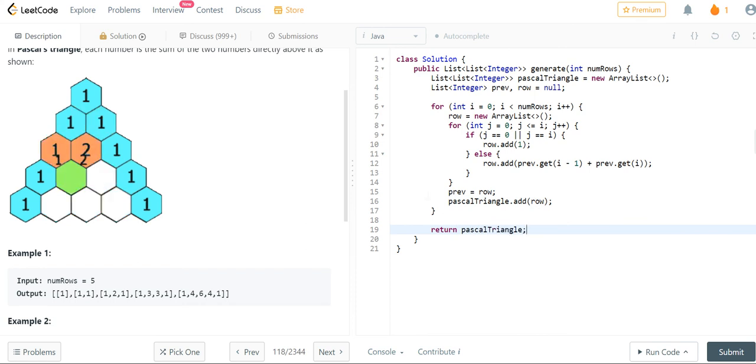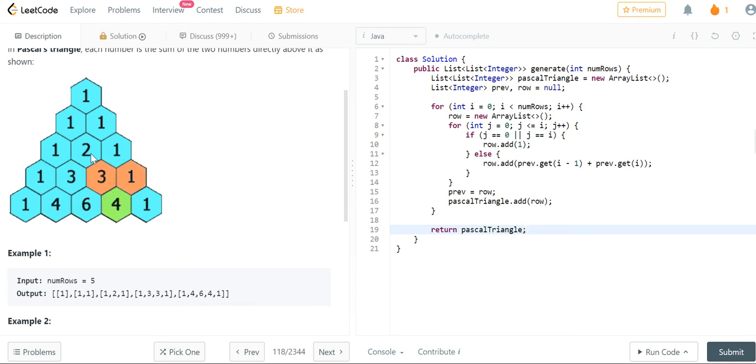To summarize, what we're doing here is we're basically taking the previous row and we're adding the current index and the previous index because that will get you the current number.